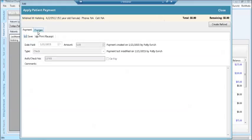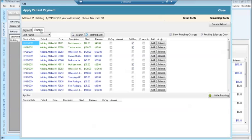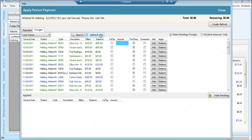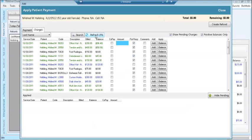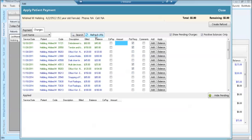The charges tab will appear. Again, filters to the right. Positive balances only will remove any zero balances. Unchecking positive balances only allows you to see those zero and negative balance encounters. Always click the refresh button to refresh the screen.